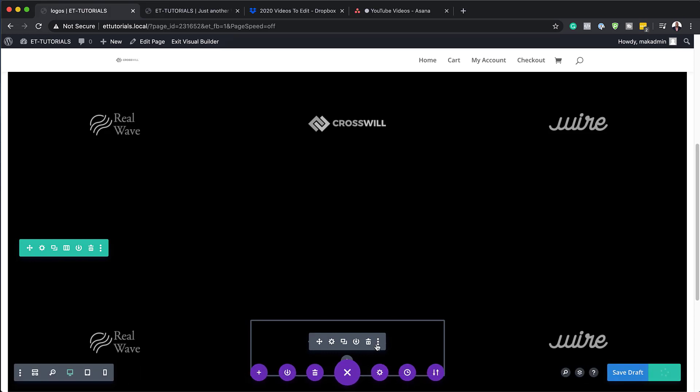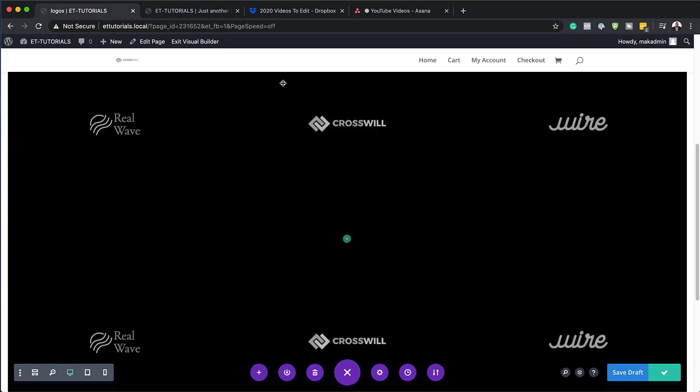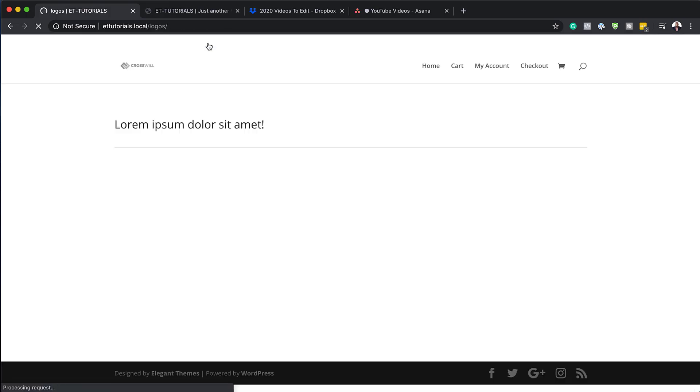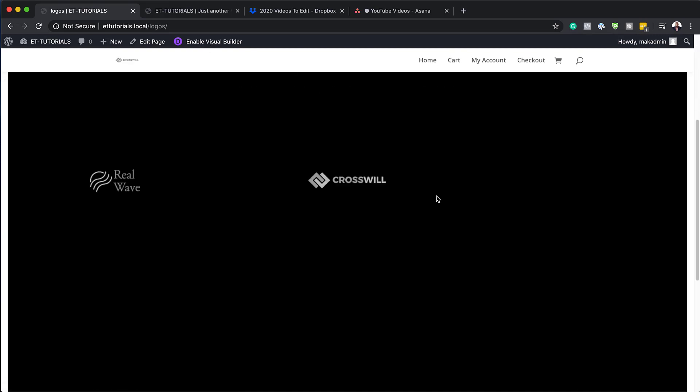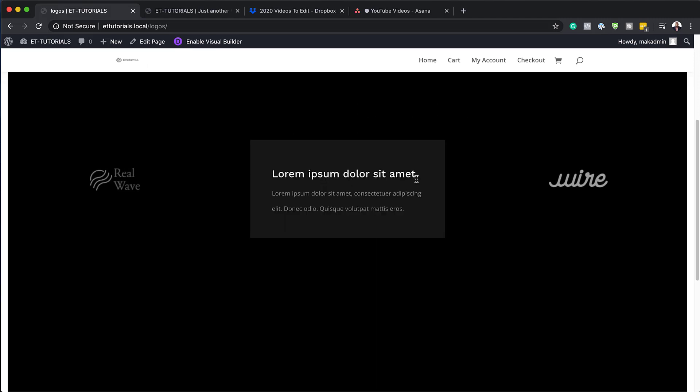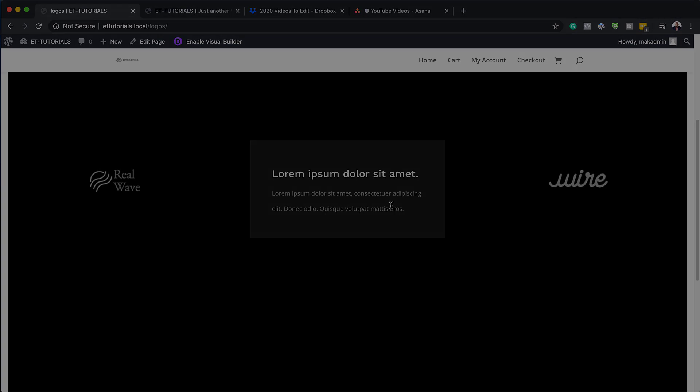I'm going to hit Ctrl+S to save and then exit the visual builder. Let's take a quick look to see if this is working — scrolling down, mousing over, and yes, this is working. There you have it! Thank you all for watching. If you like this video, please give us a thumbs up and follow us on our social media platforms to be notified every time we release new tutorials. Until next time, thanks for watching and I'll see you in the next video.